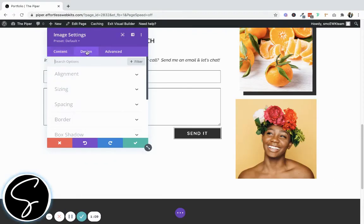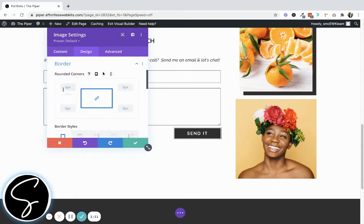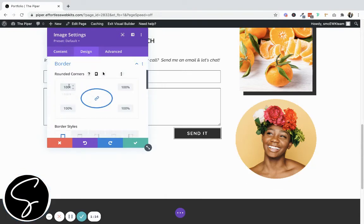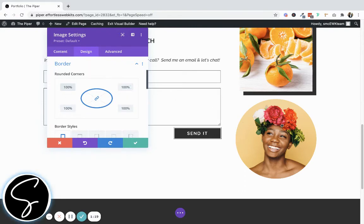Click the design tab, click border, and type in 100%. You'll see that now all four corners have auto-populated as 100% and your image displays as a perfect circle.